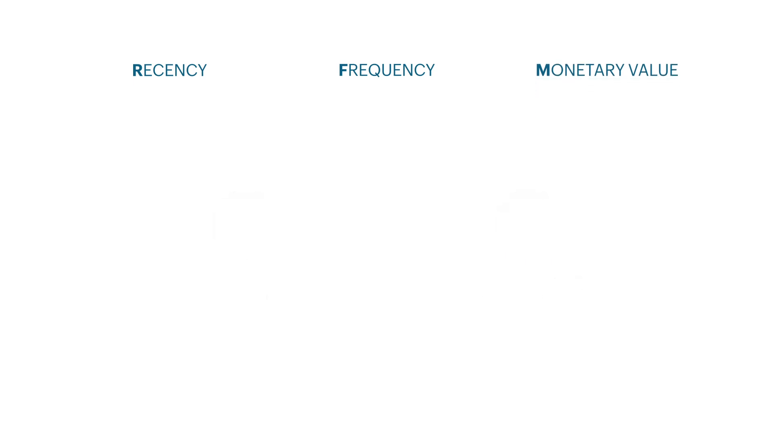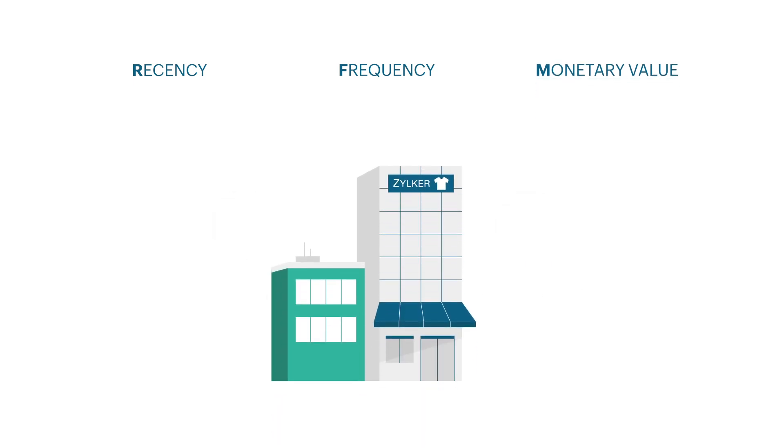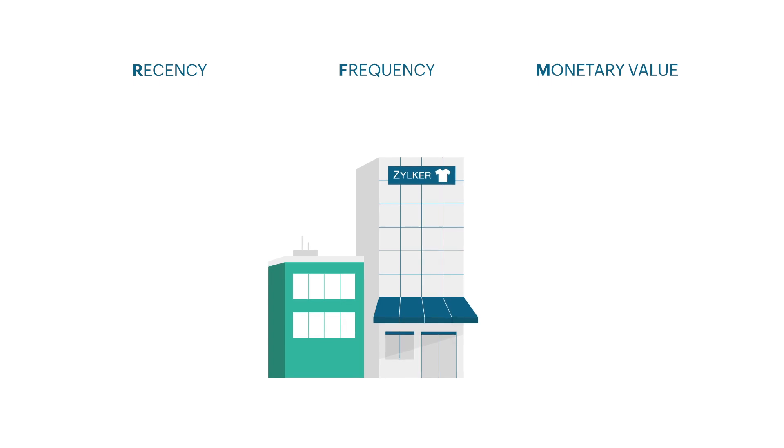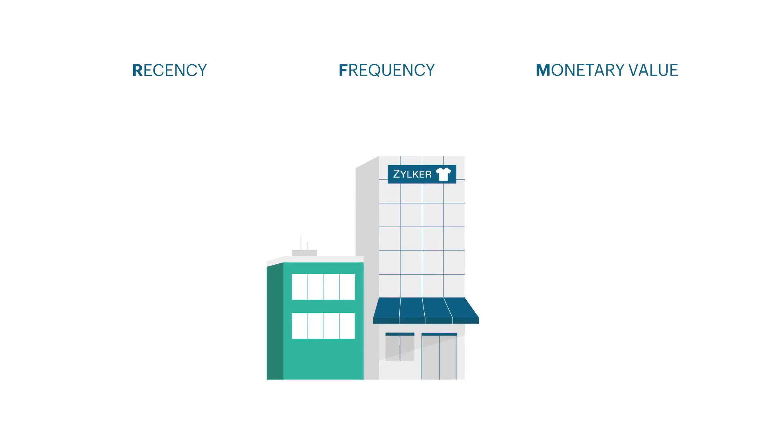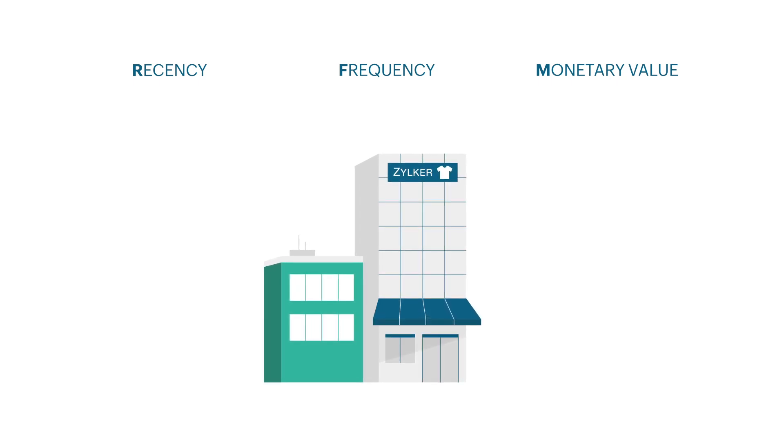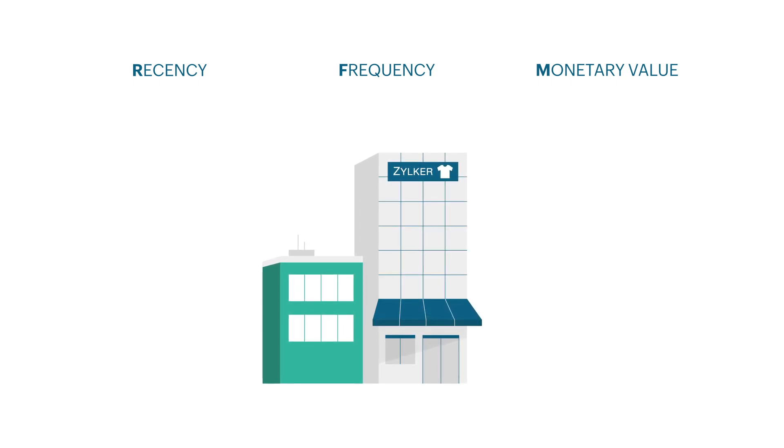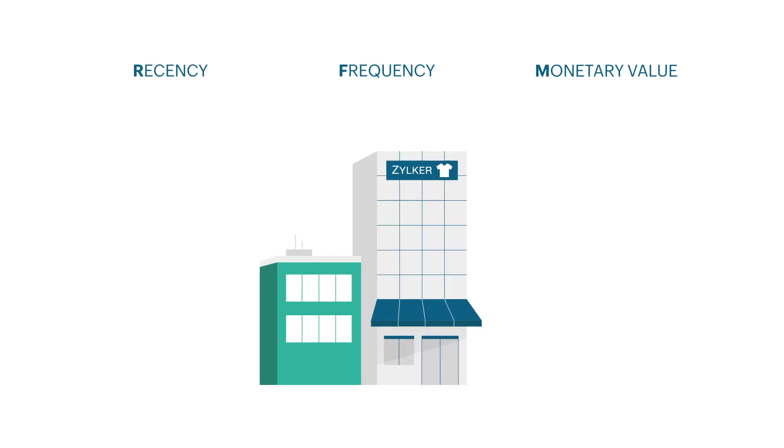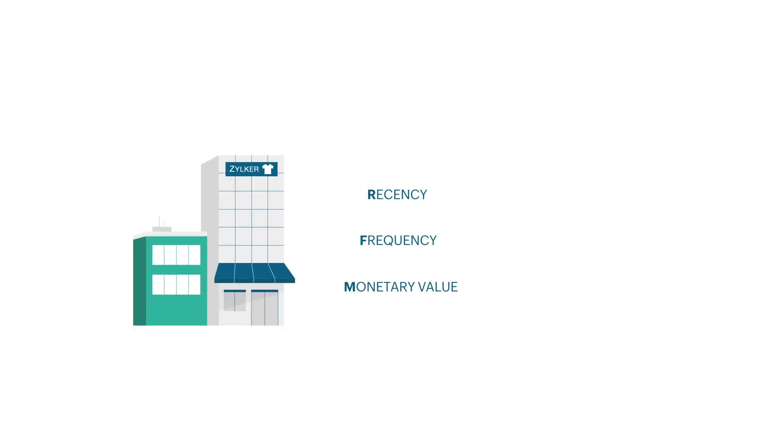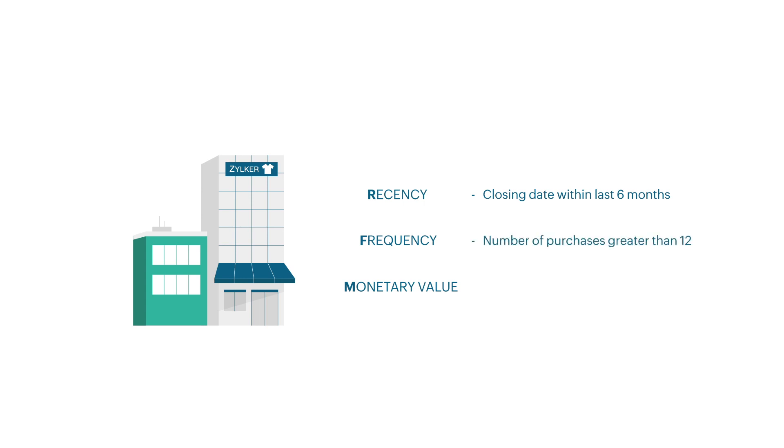In this video, we will take the example of Zilker Retail, a clothing and apparel store, and try to understand how segmentation can work for them and how to set it up in Zoho CRM. To begin, let's first identify the time interval to measure the recency and the frequency metric. This will vary for different businesses. Now, for Zilker Retail, a recent customer would be someone who had purchased something in the last six months. And a customer who purchased as frequent as 12 times in the last six months is a frequent customer. Apart from that, someone who spent more than a thousand dollars overall in the past six months is a customer who contributed a lot monetarily.